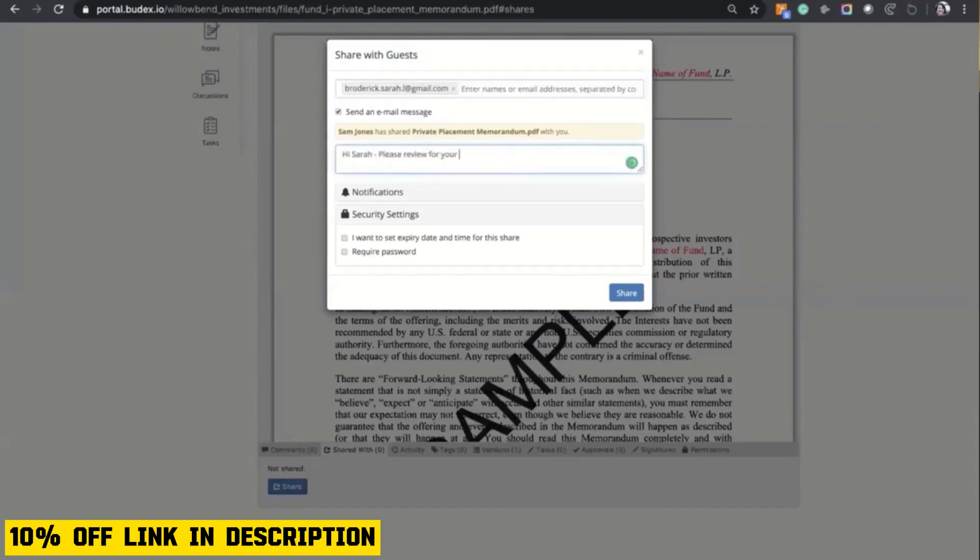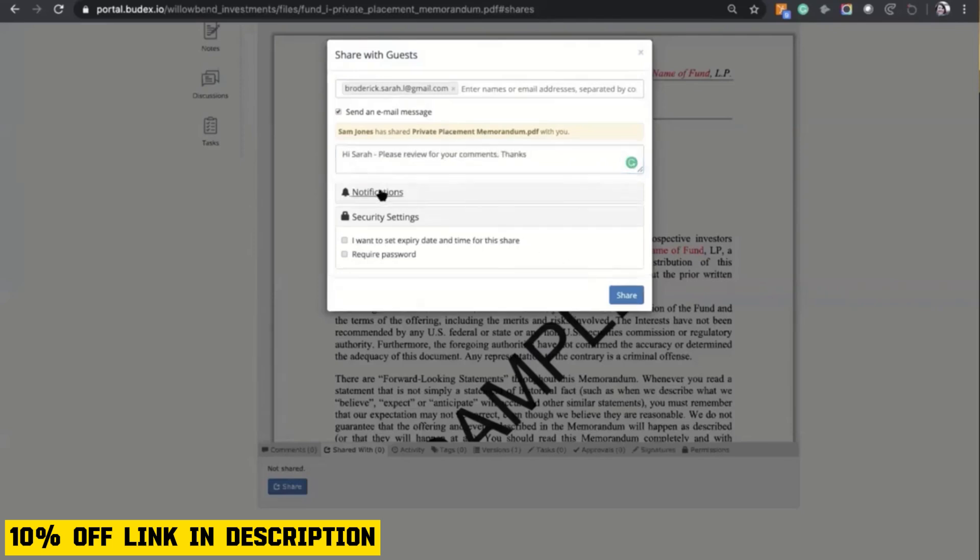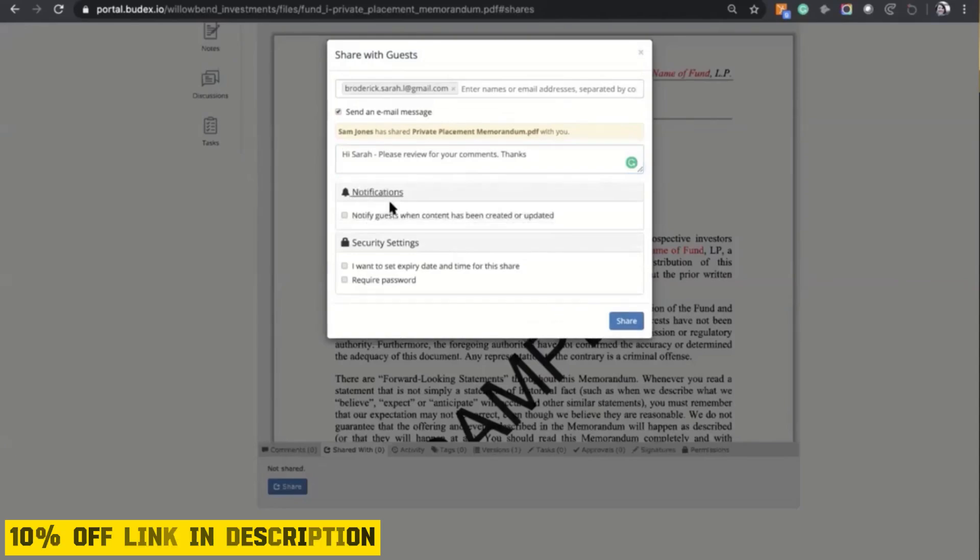The lifetime deals available on AppSumo make it an even more attractive option for businesses looking to invest in a comprehensive collaboration solution at an affordable price.